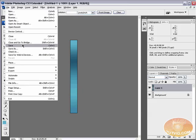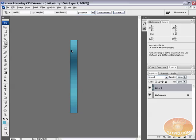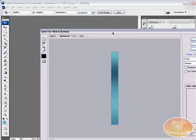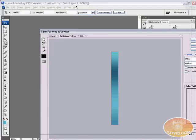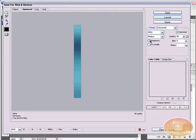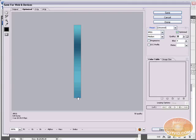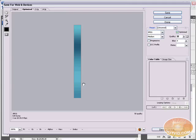Next we go File, Save for Web and Devices. Here you want to save it as a JPEG and you want to keep the quality somewhat high because you want to retain that exact blue edge. If you start trying to optimize it too much, the color shifts a little bit and you're going to see a noticeable scene when we go and put this in the background of our page and you're going to see why that's going to be kind of important in just a little bit.